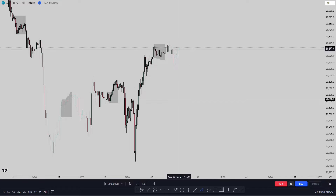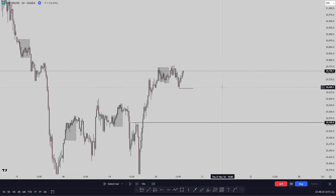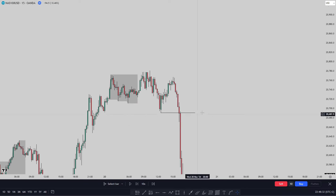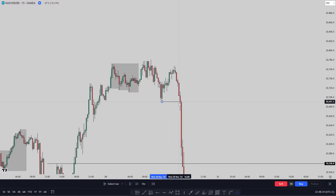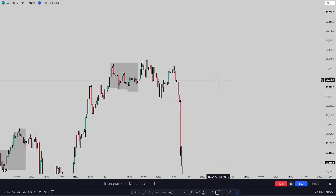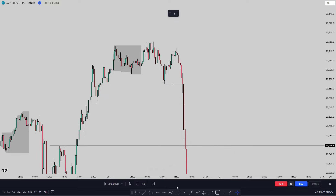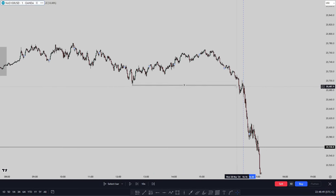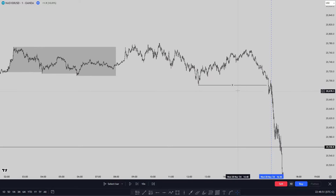This is healthy price action — for healthy price action we need retracements. If I drop to the 15-minute and play out the market, you can see my break of structure was right here. As you know, I really like timing on NASDAQ — there's nothing such as coincidence here. I wanted to see that confirmation, and this break of structure is my confirmation that the retracement phase is starting.